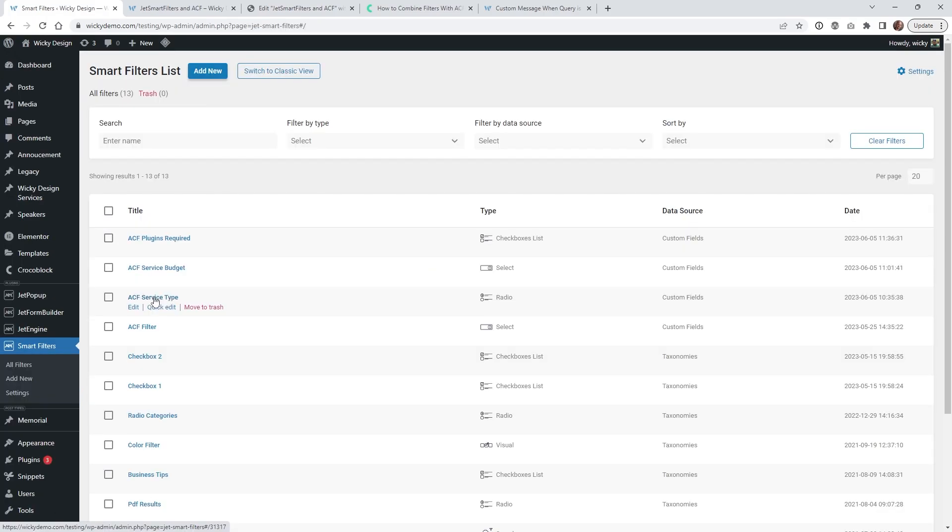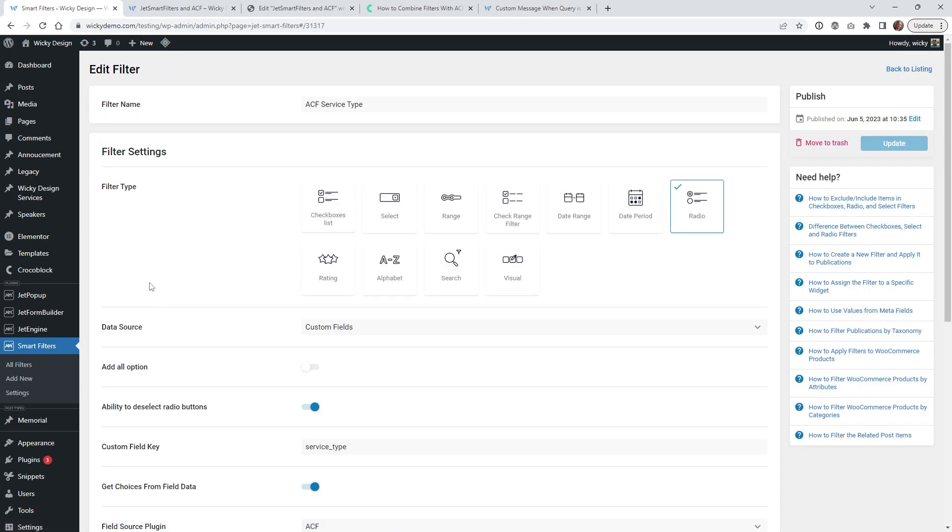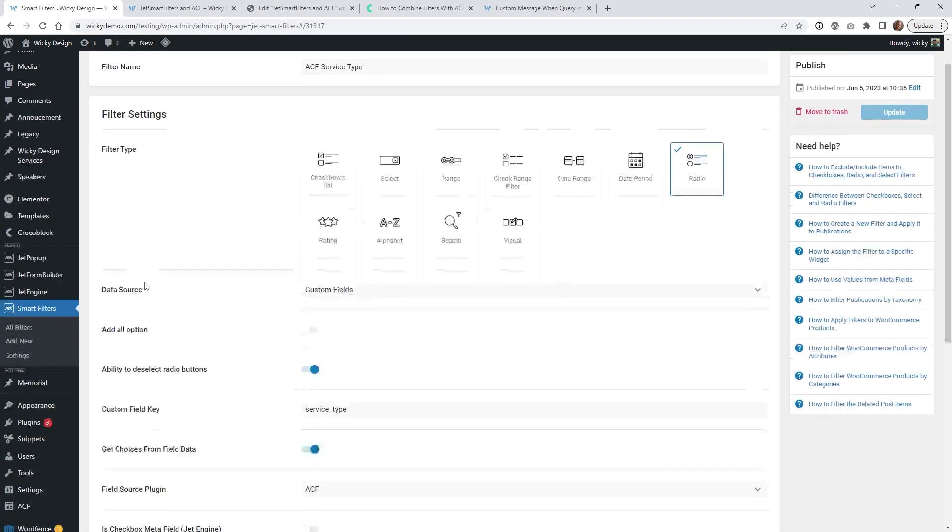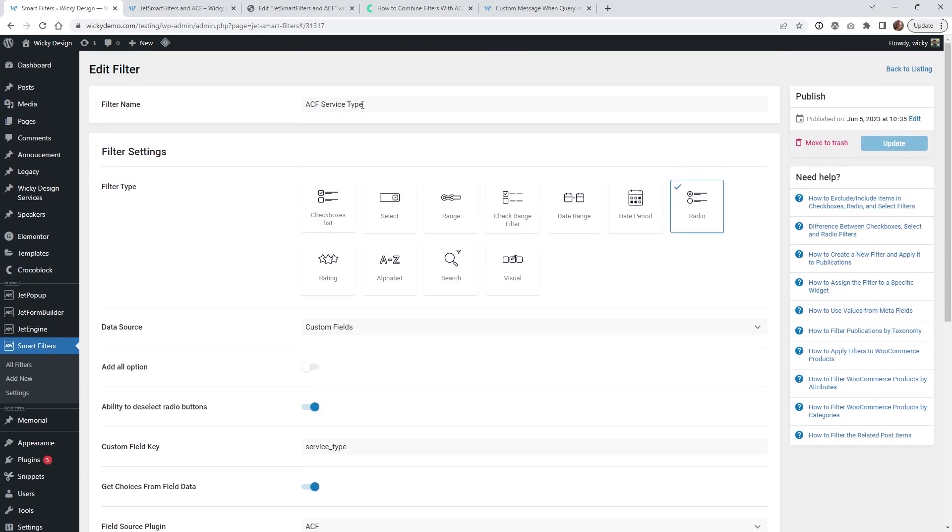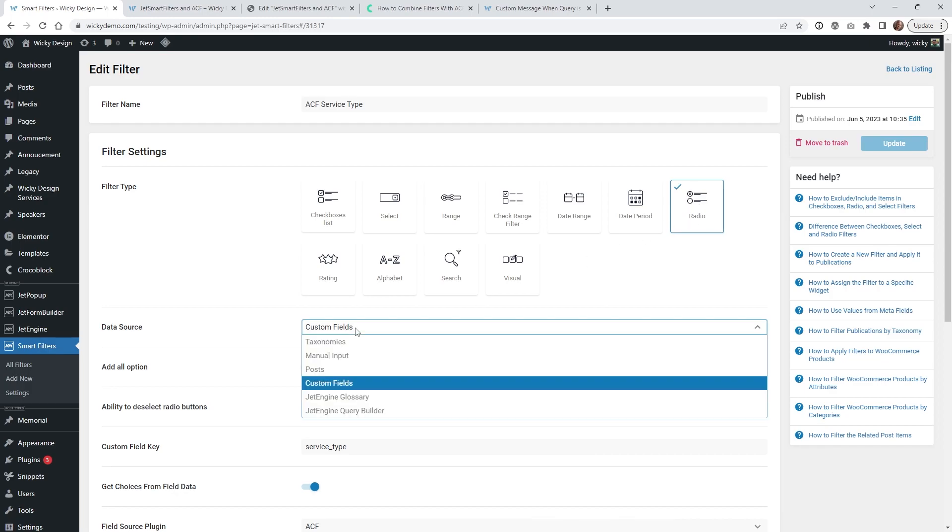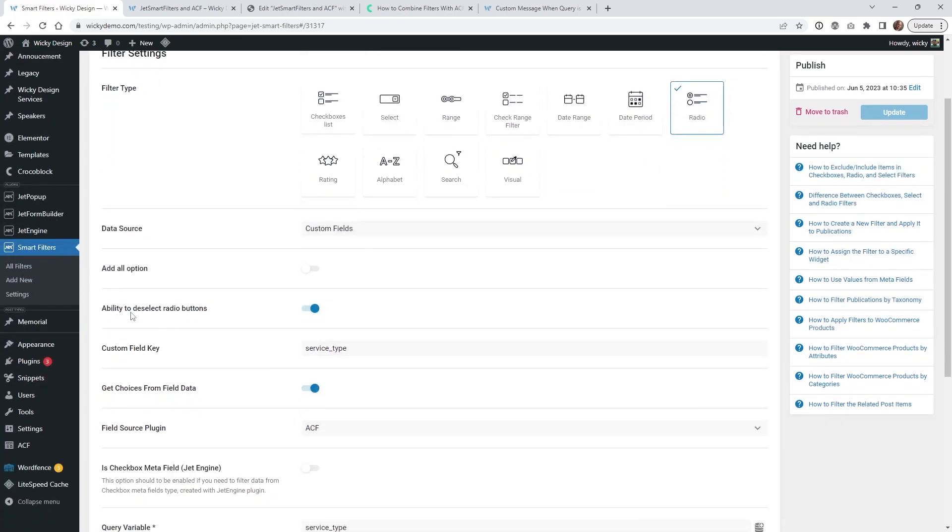And here we are in JetSmart filters and I just created this one called ACF service type. So of course you're just going to click add new and if you jump into here I'll show you how easy it is to set up. So just type in your filter name. You're going to want to make sure that this matches up your ACF field. So in that case it was a radio so you just want to choose radio. Underneath here you're going to choose custom fields and then you can have this option right here which is pretty nice, the ability to deselect radio buttons.